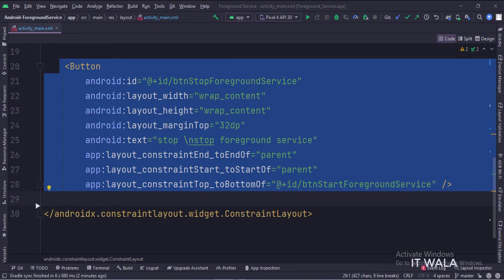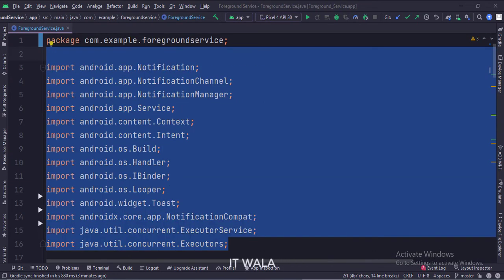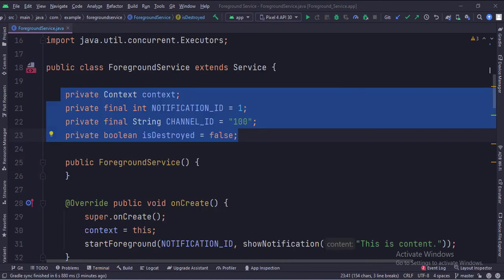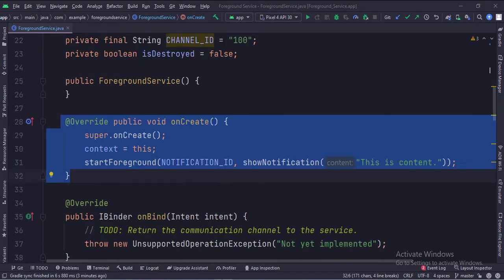Let's see the Java code now. These are the imports. This is the foreground service class that extends the service class. These are the data members. In the onCreate function, we call the start foreground method.